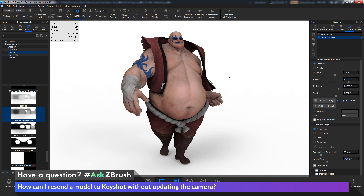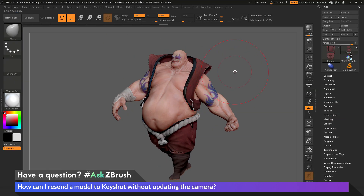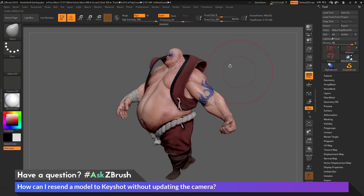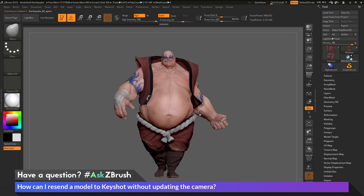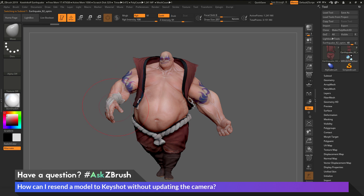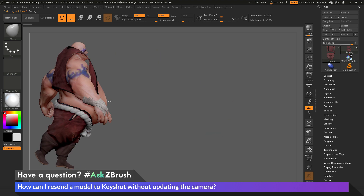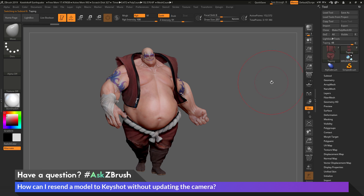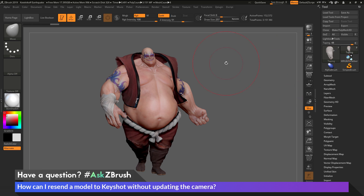So to summarize: if you send a model from ZBrush to Keyshot using the ZBrush to Keyshot bridge and you have perspective enabled, it will send both the model and the camera position. However, if you have perspective turned off, it will only send the model information and will not update the camera. So if you want to make changes to your model and hold the camera position inside of Keyshot, just make sure the perspective option is disabled before you click BPR. This will only update the model geometry, not the camera.